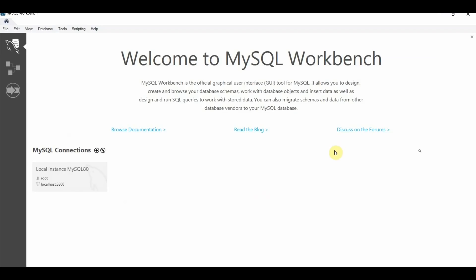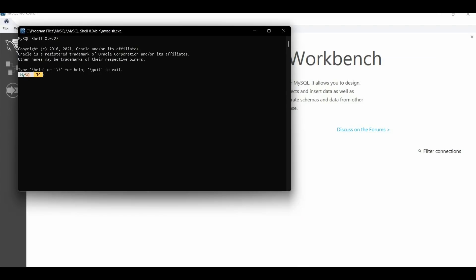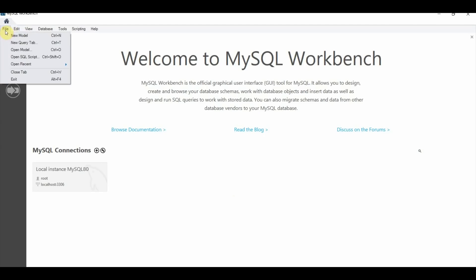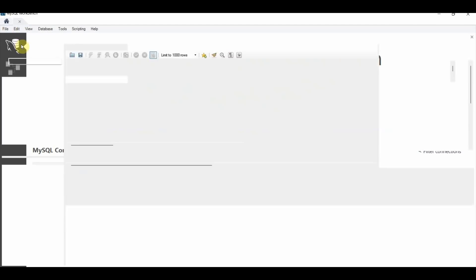And there you go. Now you've opened the MySQL Workbench. And over here is the MySQL shell. So now that you have MySQL Workbench installed and open, you can click File, New Query tab.